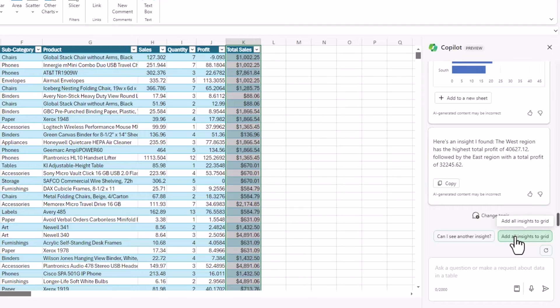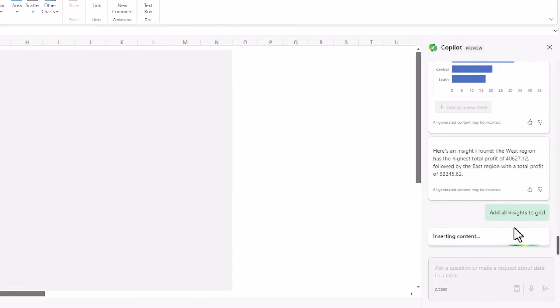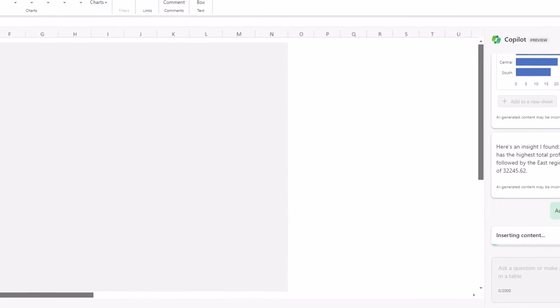it'll add all those to one page in your Excel workbook. So this is amalgamating all the insights, all the key insights it's gleaned so far.